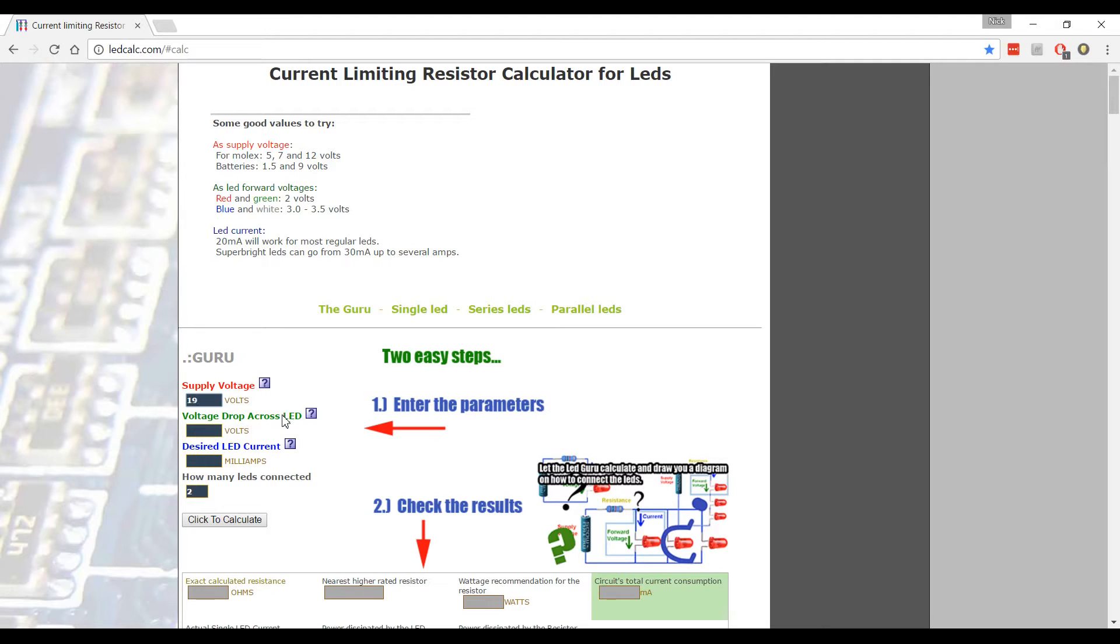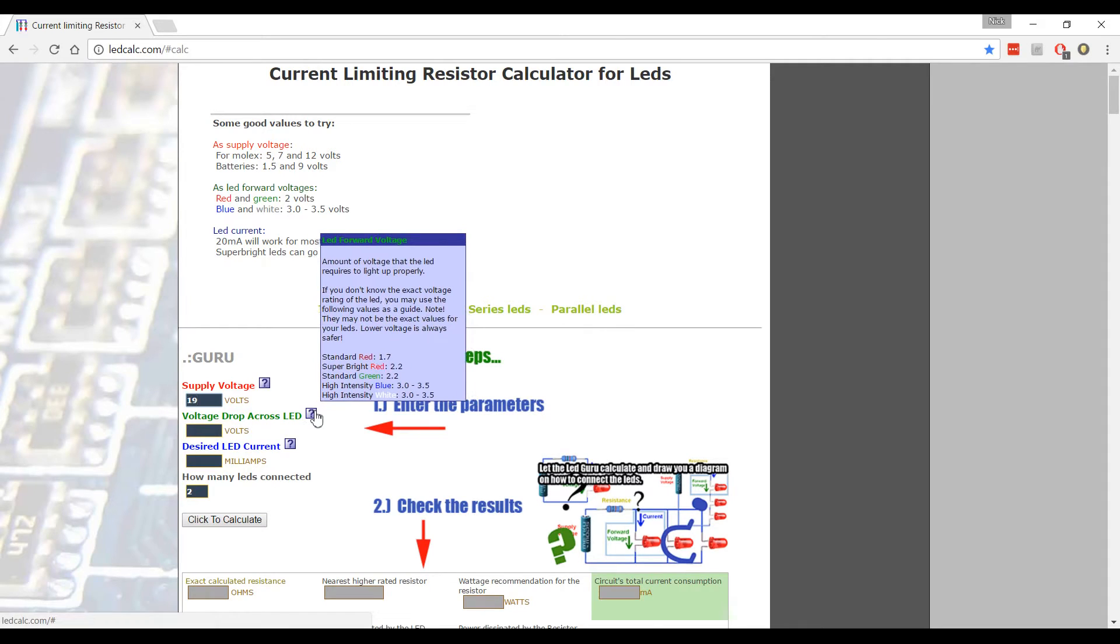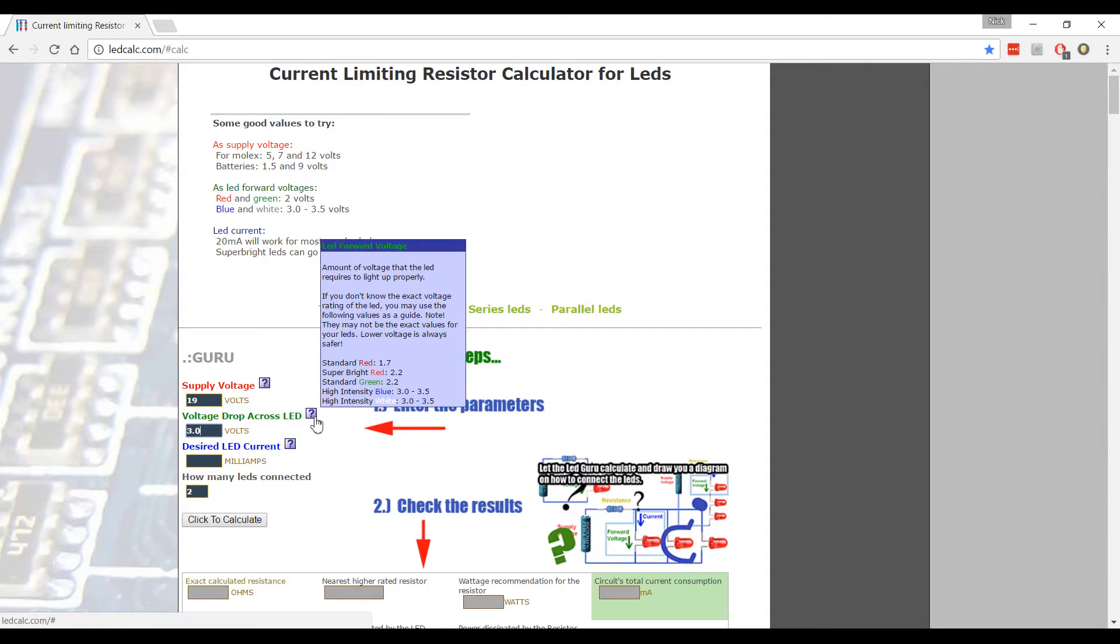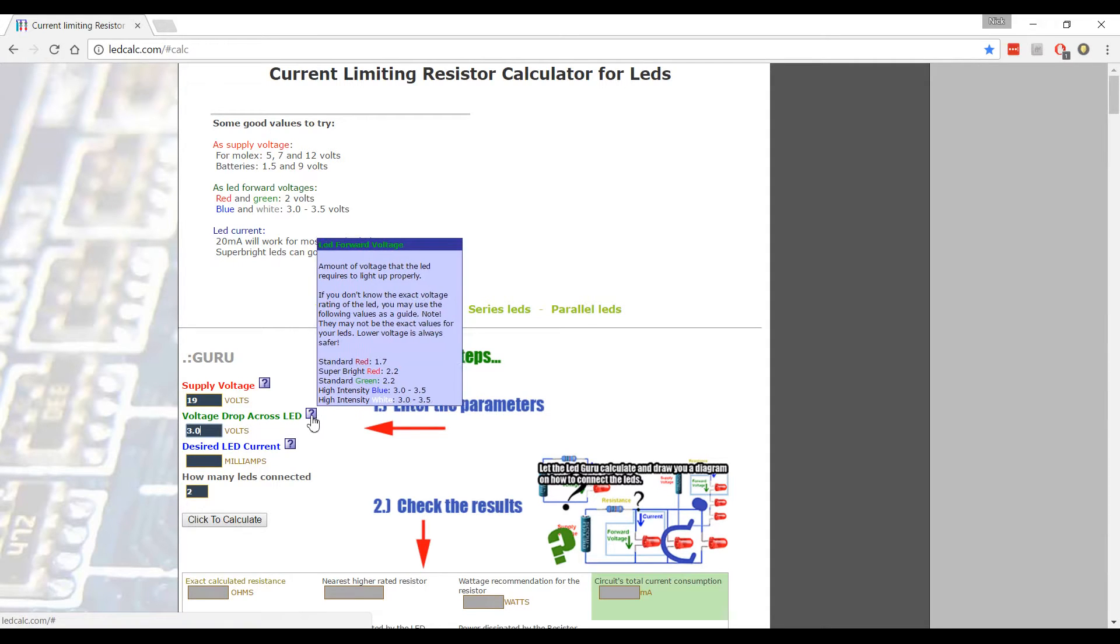Voltage drop across the LED. Most people will not know this. Great thing is there's a question mark here that gives it to you. So I'm going to be using blue and it says blue is typically around 3. Now I also know that because of where I purchased it from actually told me. But you may not know that. So it's great. This particular website has that on there.